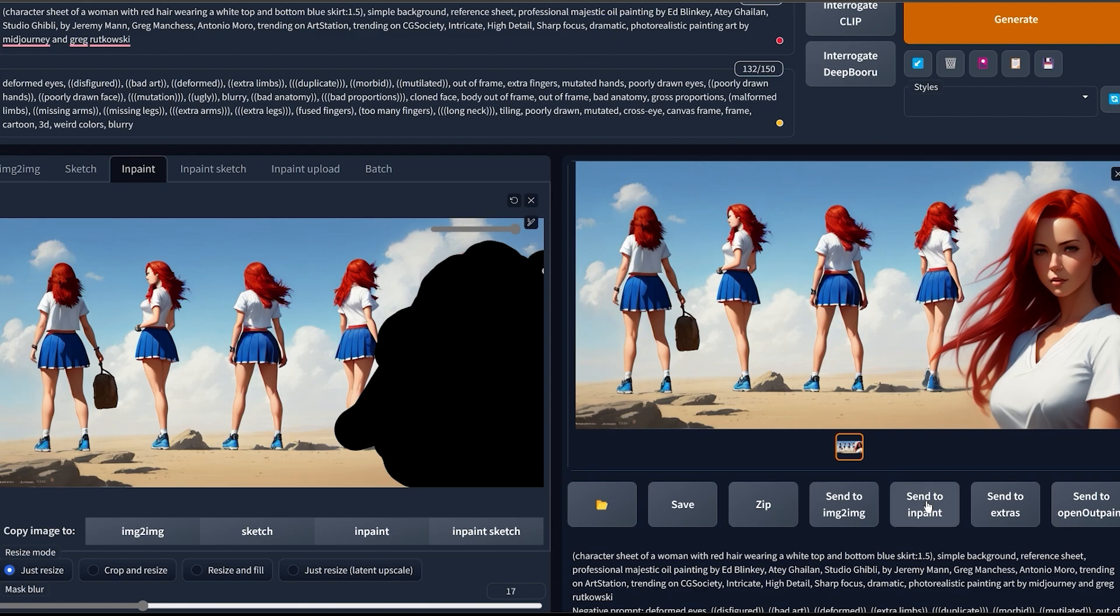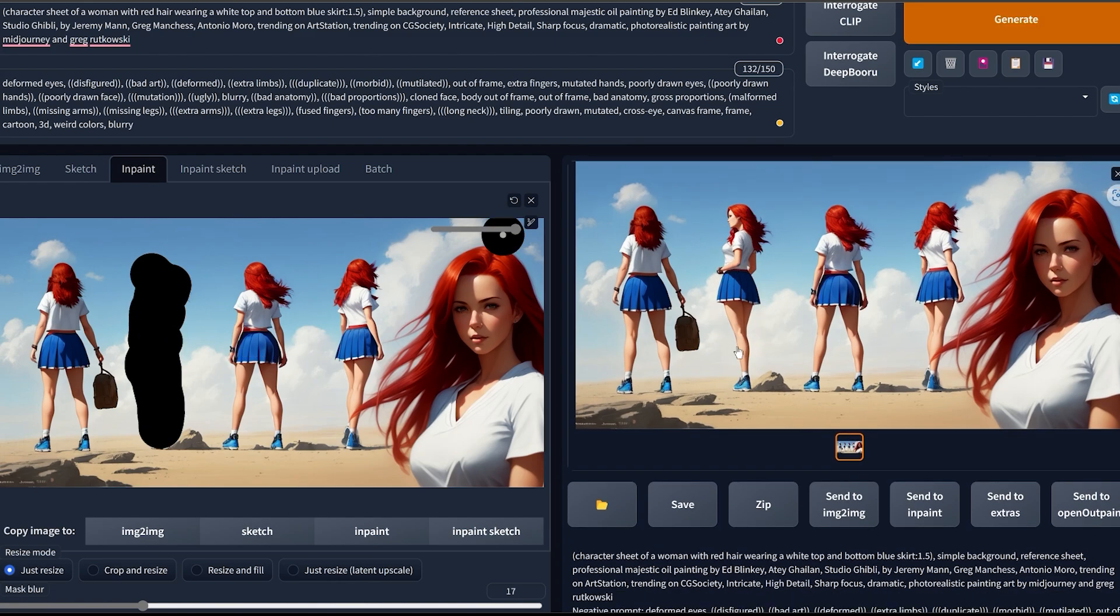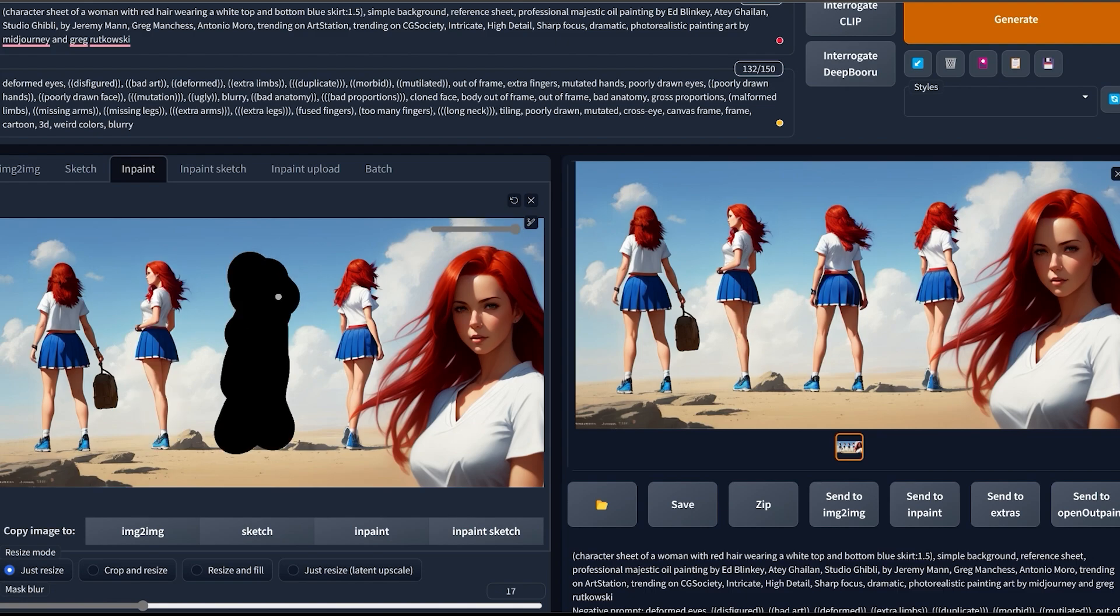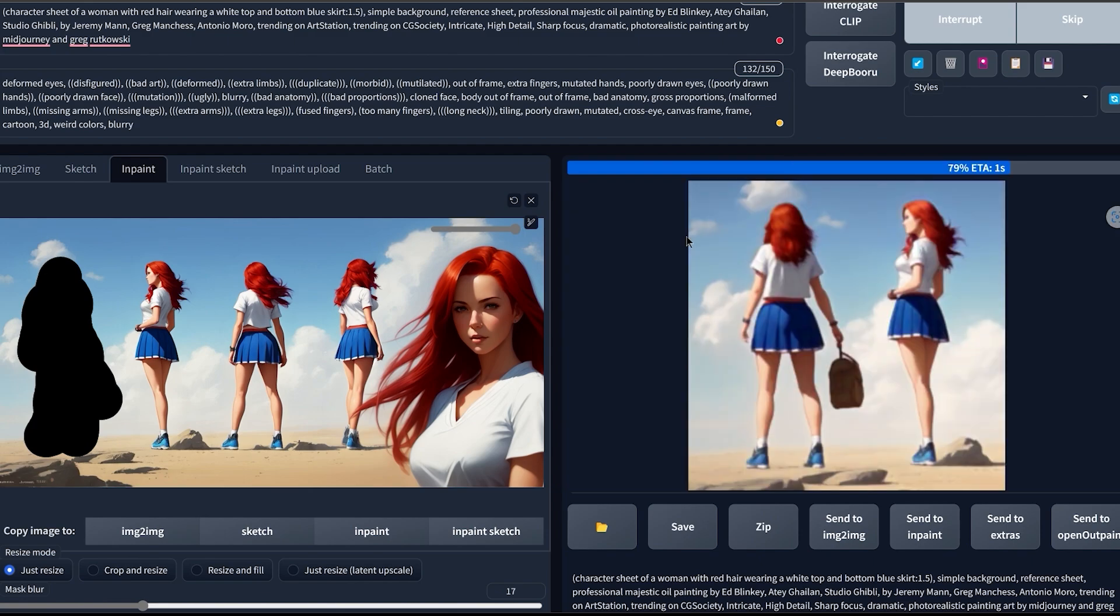For this, just click on Inpaint again. Then inpaint over the character that you want to change. Then click Generate. And now as you can see, our character is at a higher resolution than the others. So again for the next one, the fourth one and the first one.